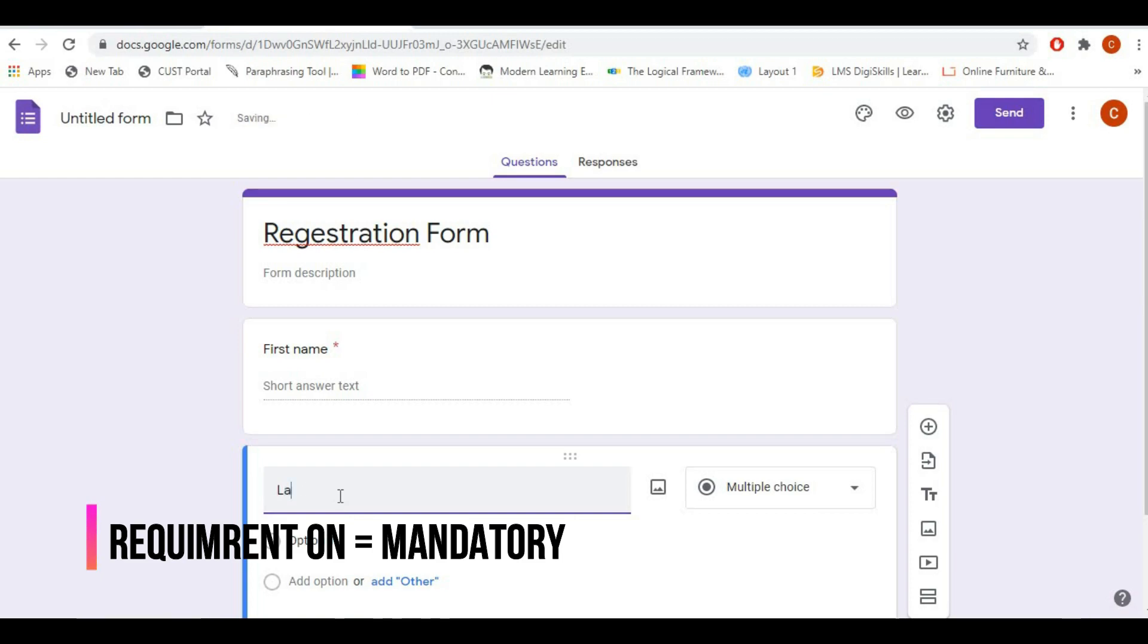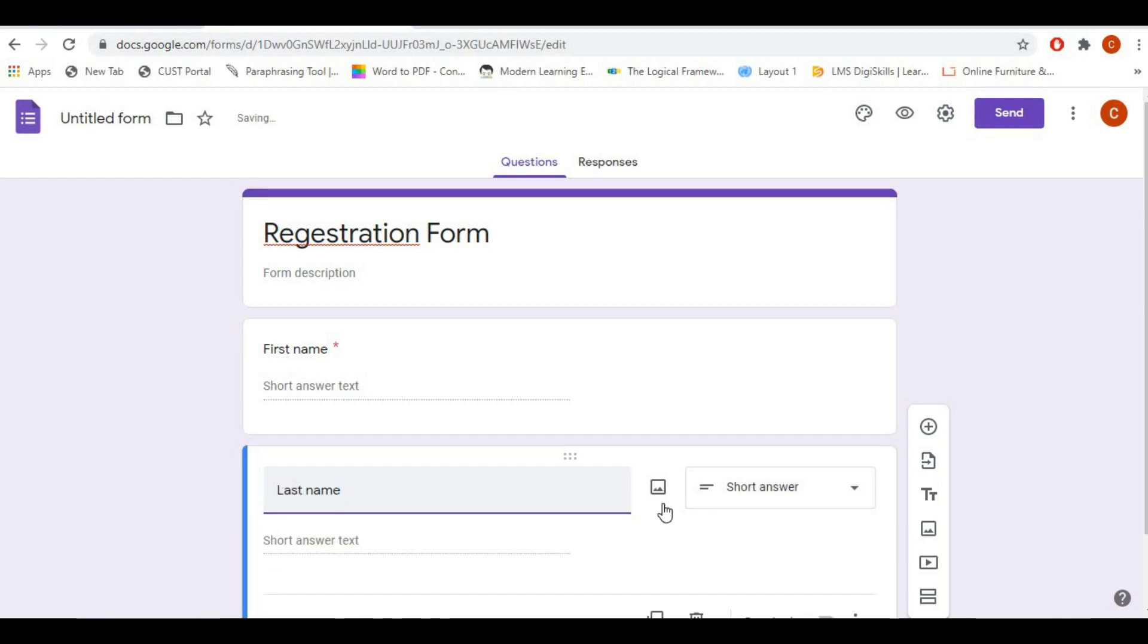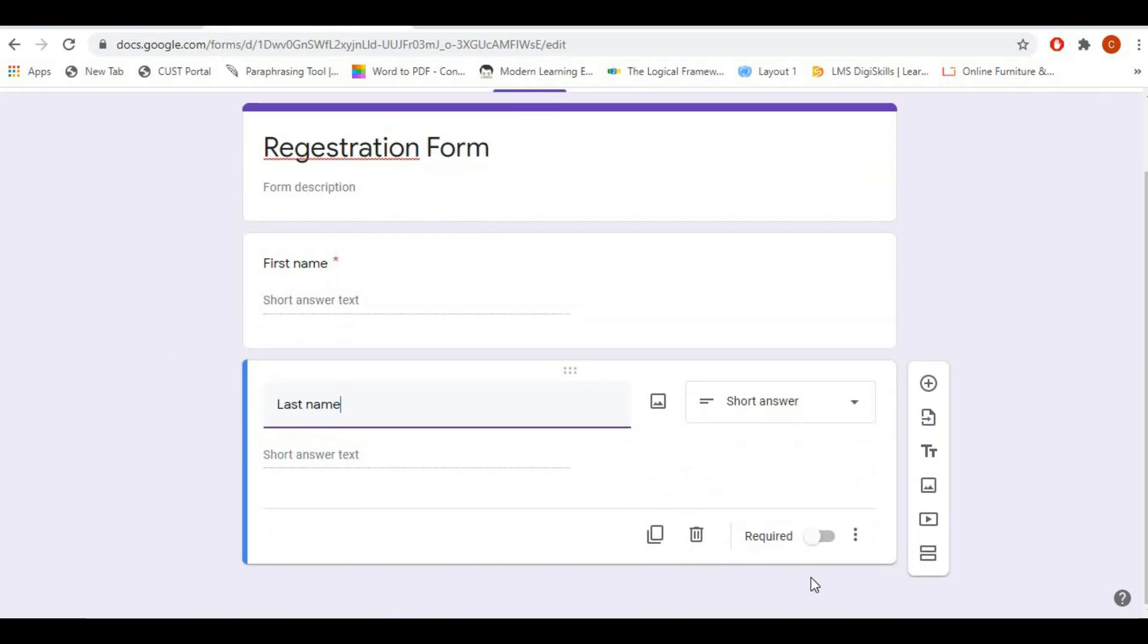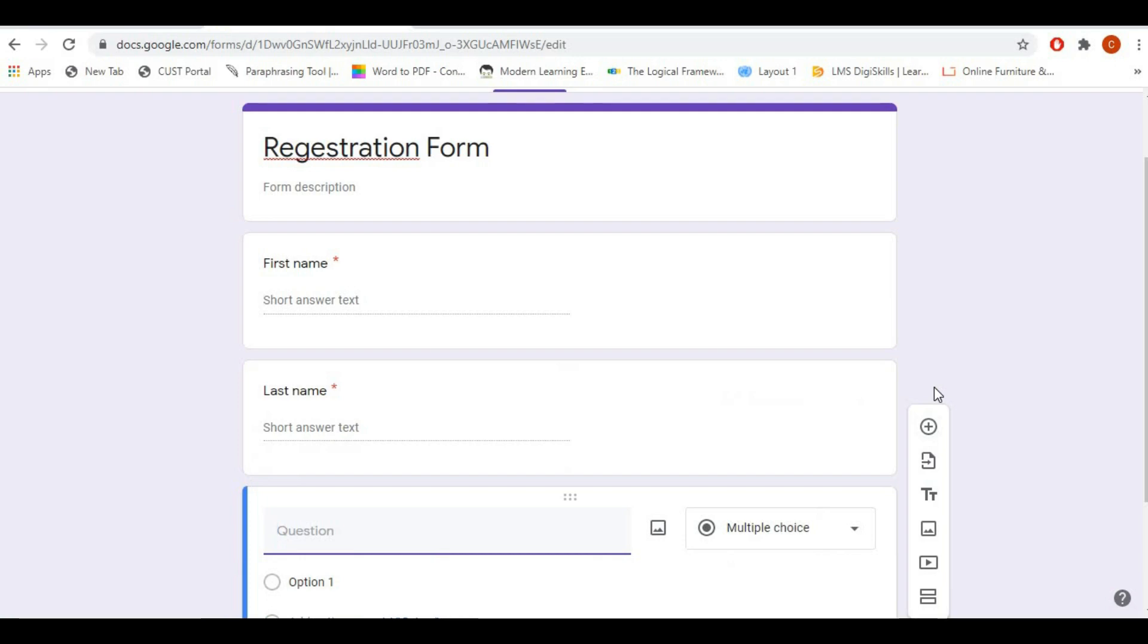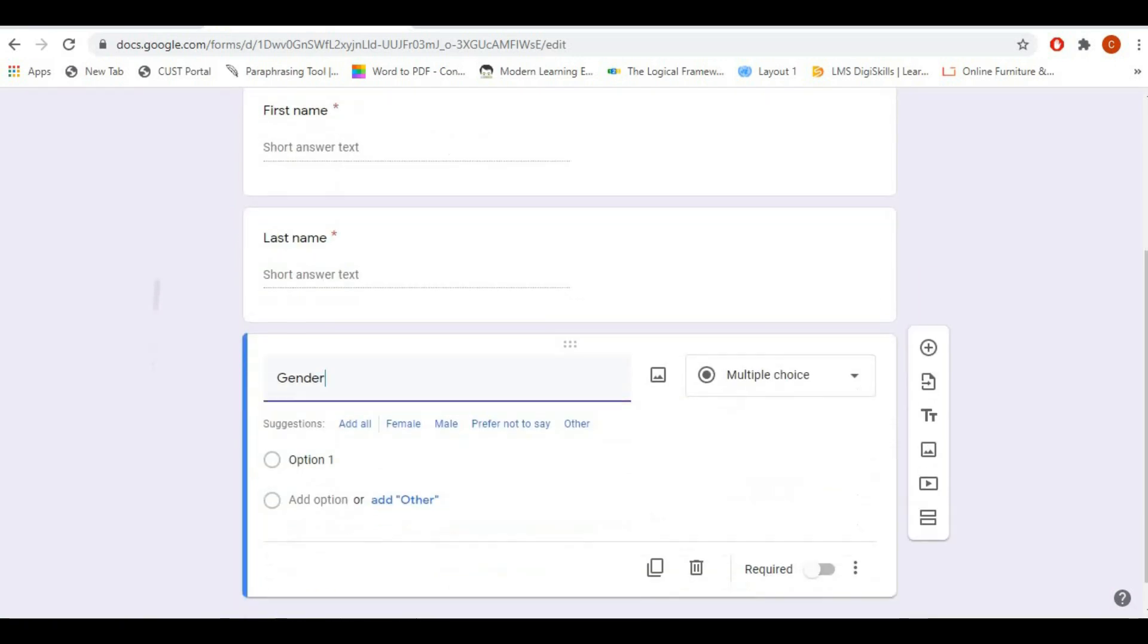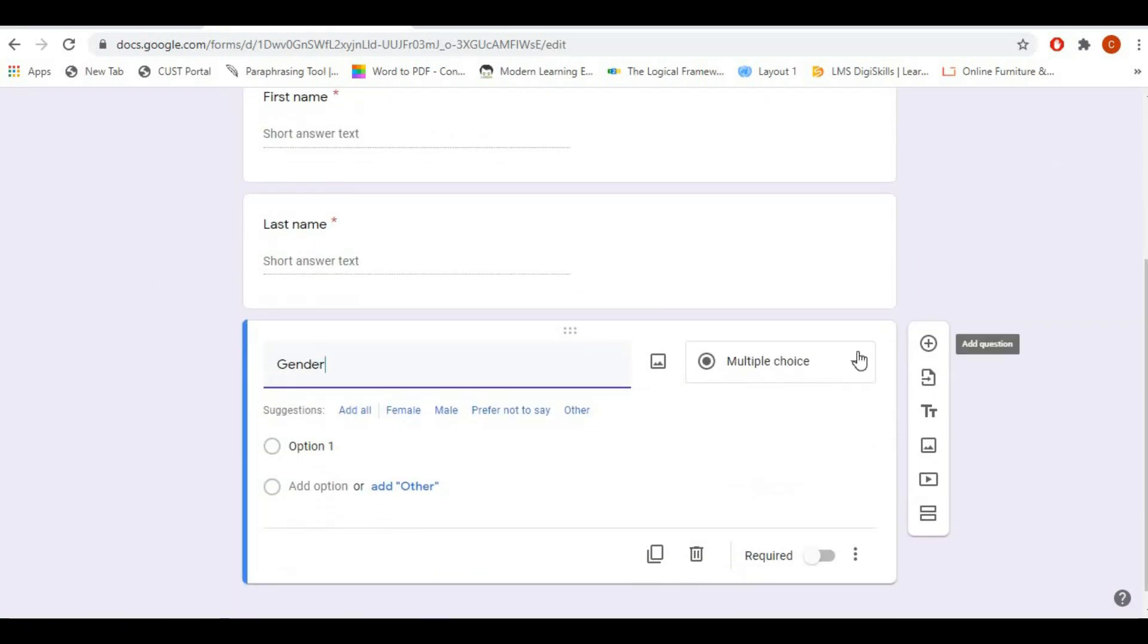The next question will be your last name, so required should be on and type should be short answer. Sometimes it's picked up by default. The third option I will write gender, so it should be a multiple choice question so users have multiple choices to select.